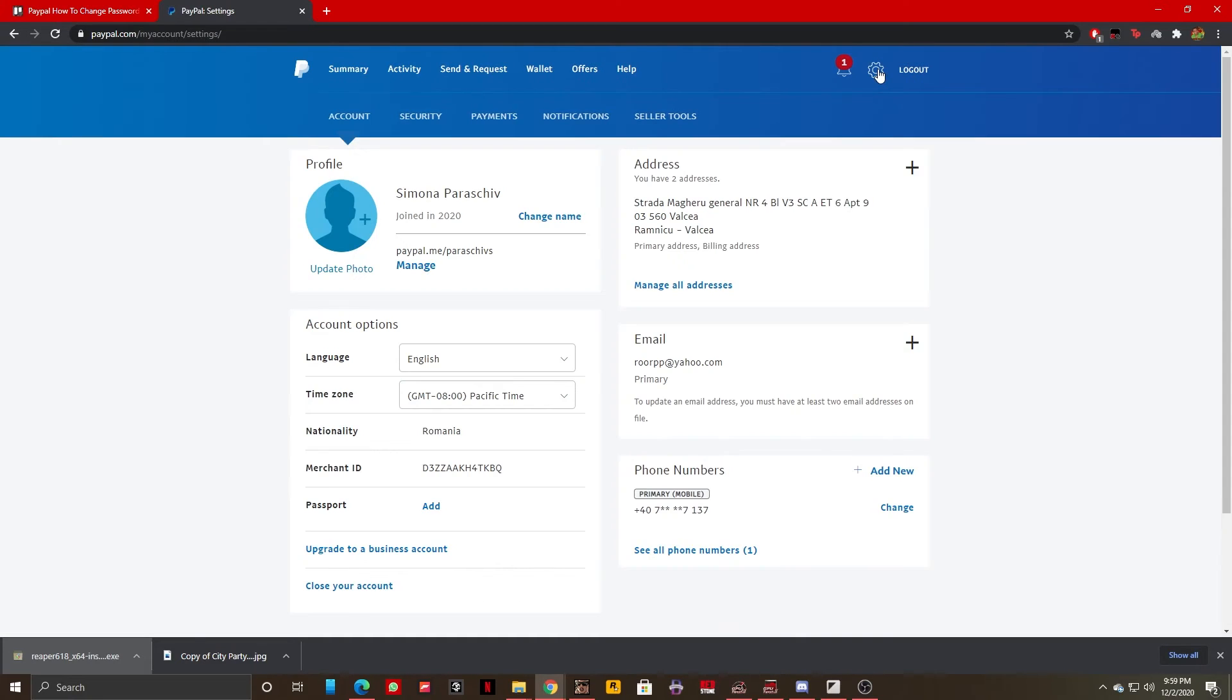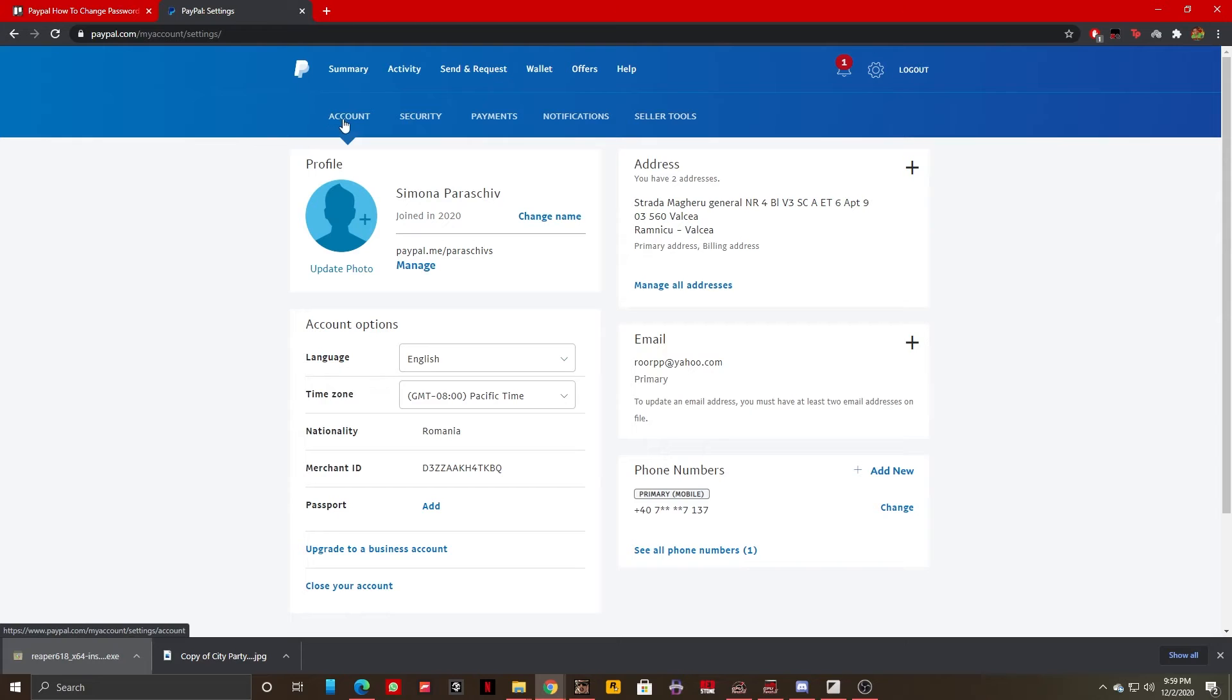Once you've clicked on it, it should take you to a screen that looks like this. As you can see right here, I have multiple options like account, security, payments, notification, and the seller tools.